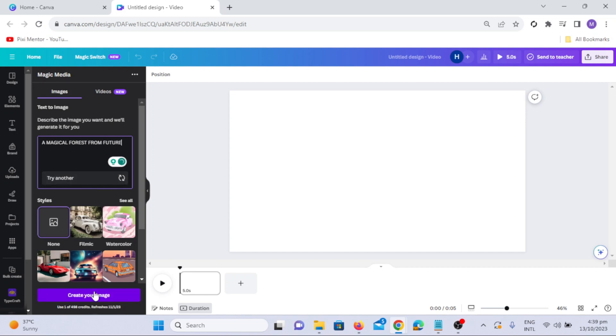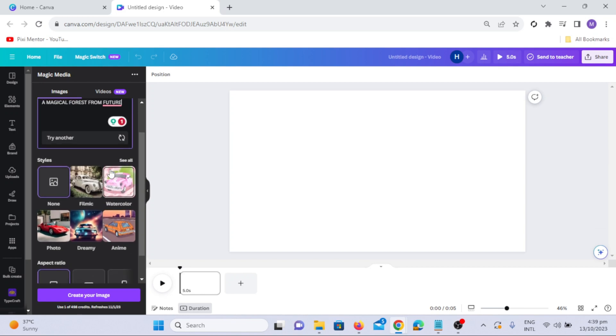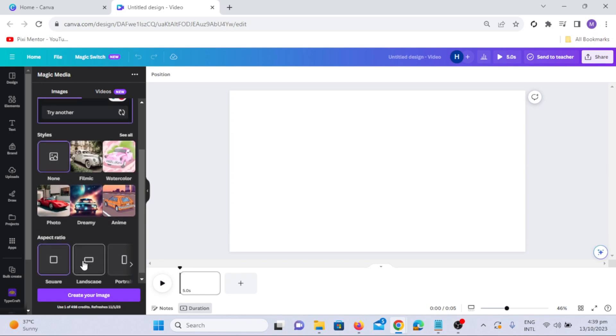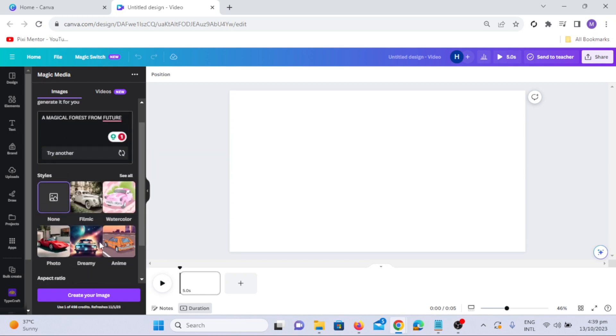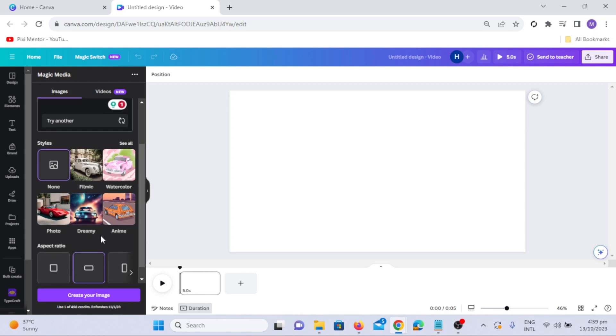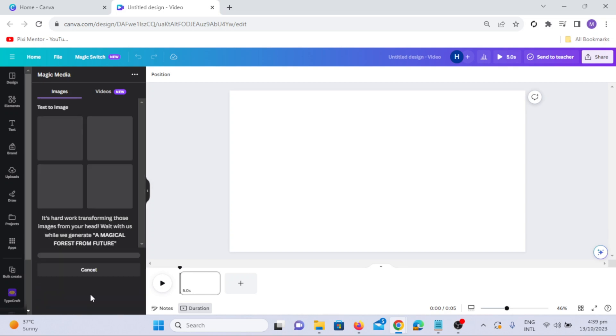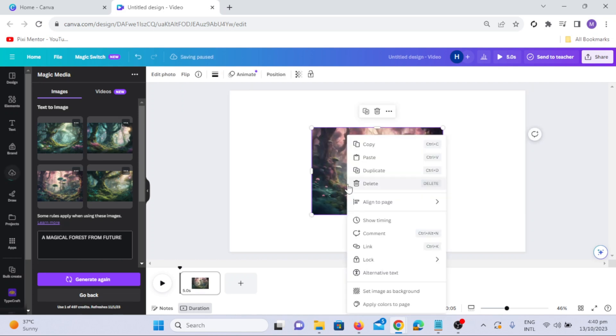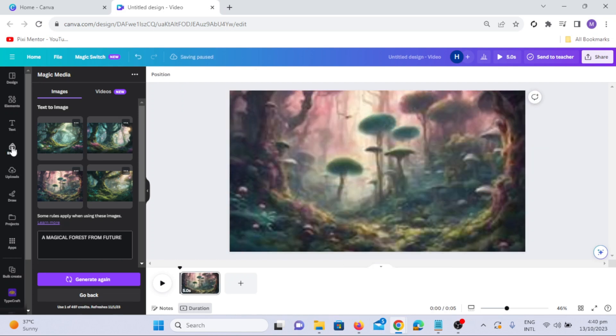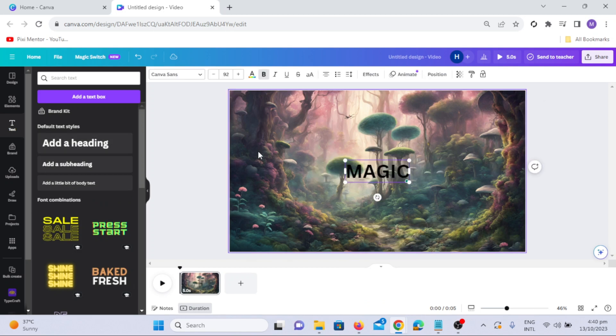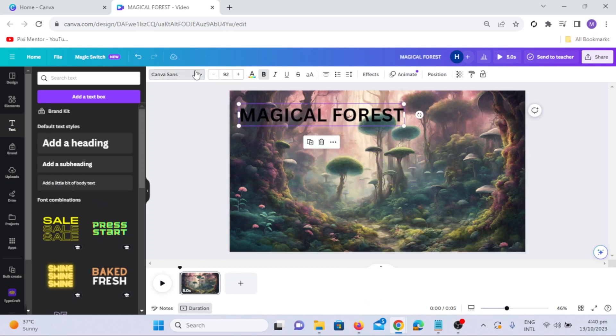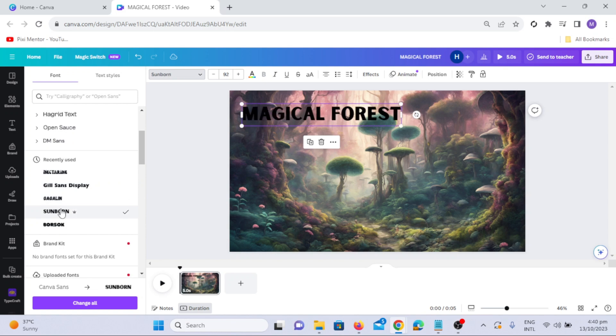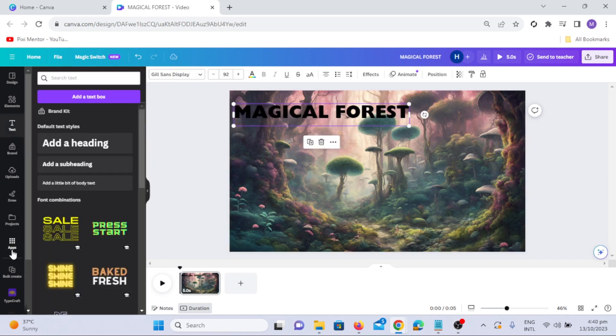Select the Landscape Aspect Ratio and click on Create Your Image. Use the text option to add a heading, such as Magical Forest. Adjust the font size and style for the best appearance.